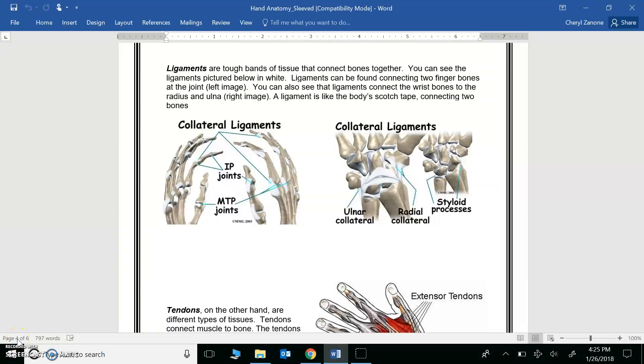In this screencast, we are going to learn about ligaments and tendons. These are types of connective tissue.